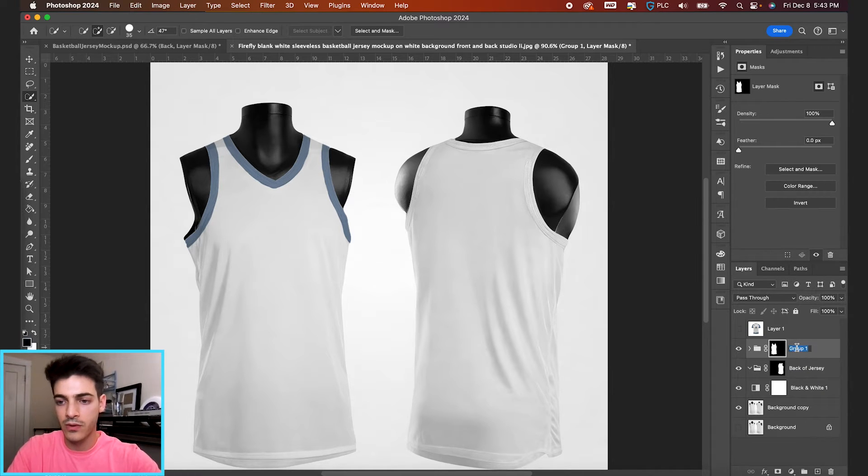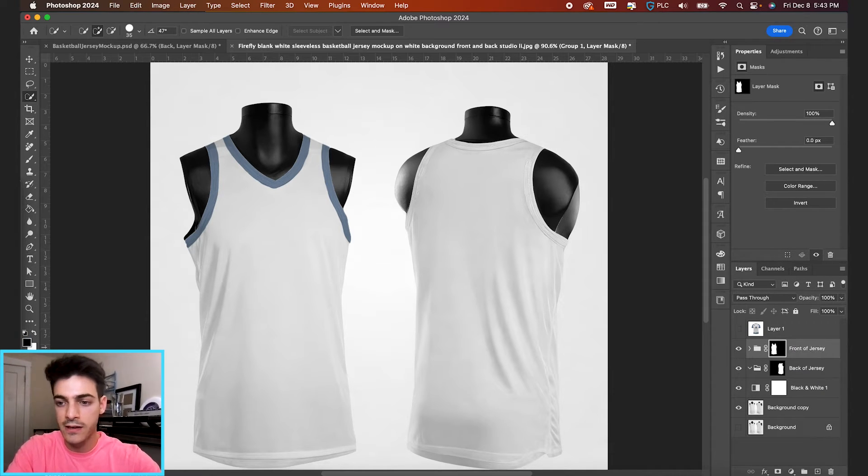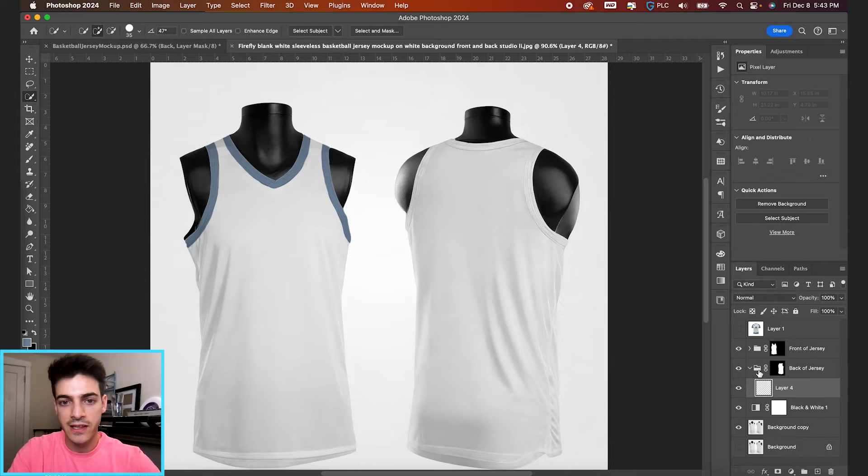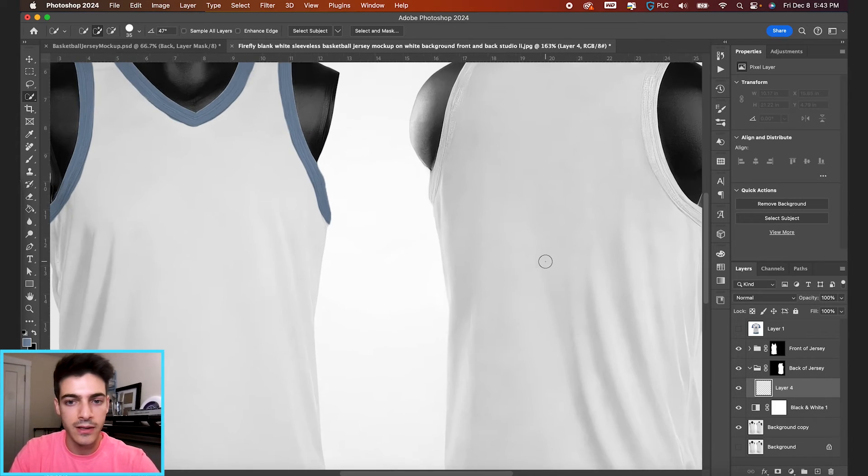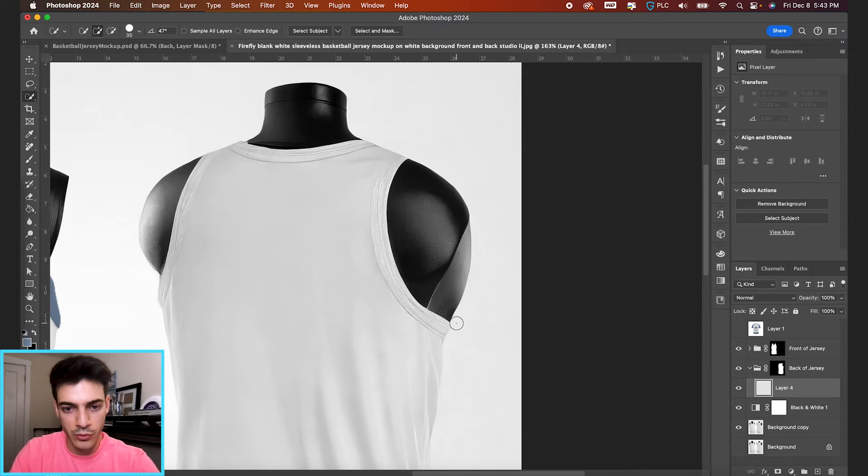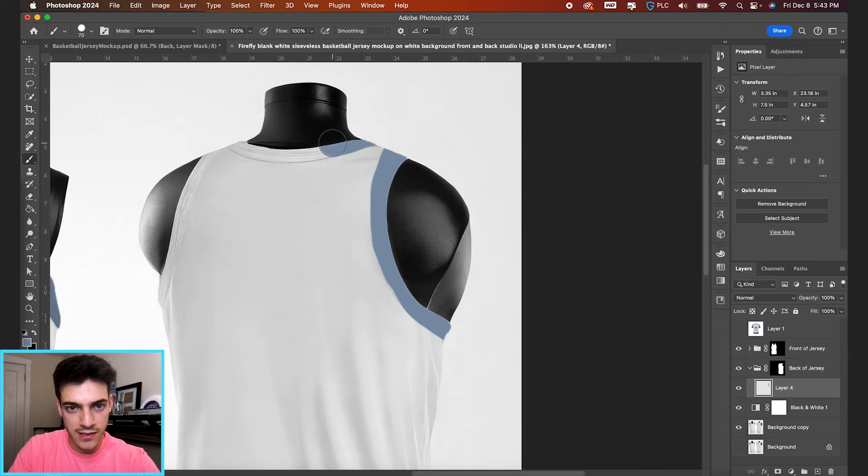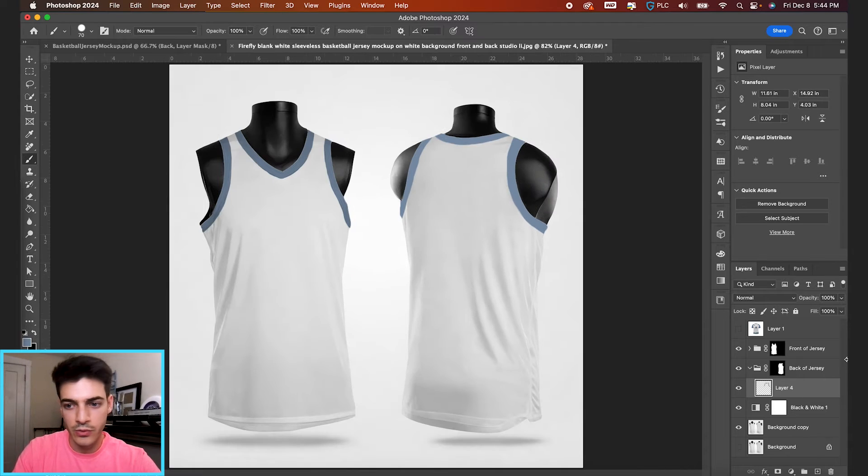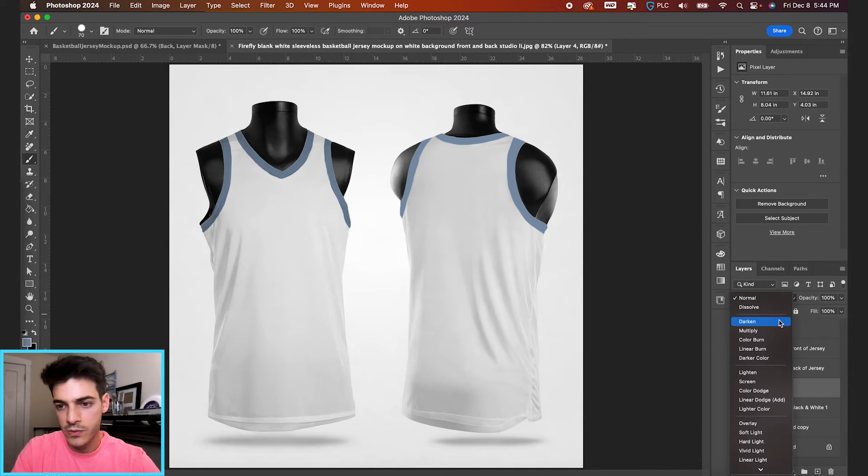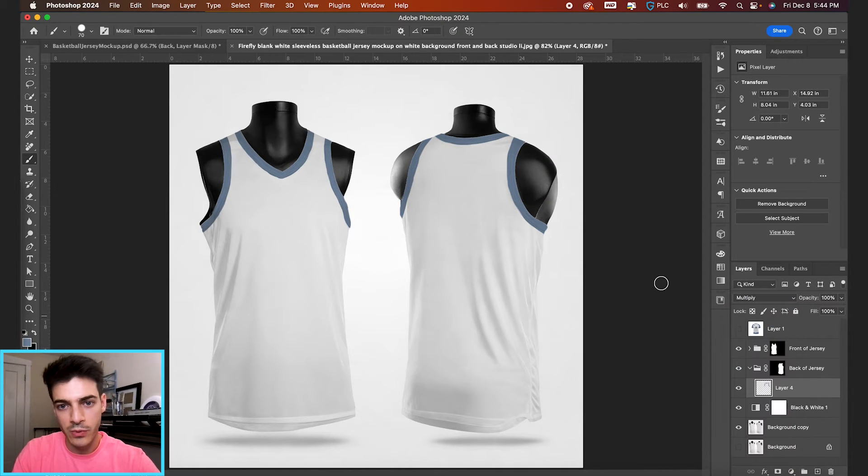And with the back of the jersey, let's do the same blue trim with our brush. So same process, just brushing it on. There's our blue trim. Switch the blend mode to multiply. And again, we have that underlying texture.